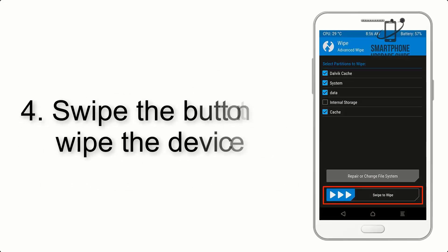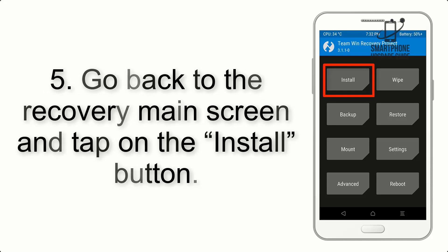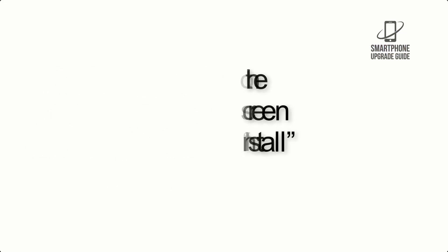Step 4. Swipe the button to wipe the device. Step 5. Go back to the recovery main screen and tap on the Install button.